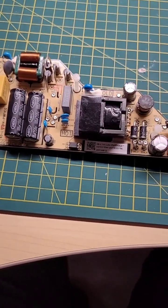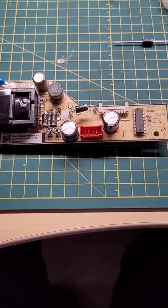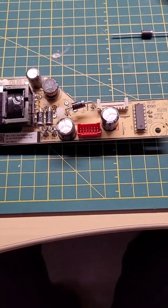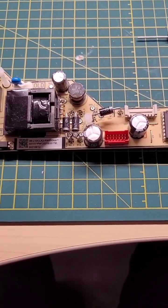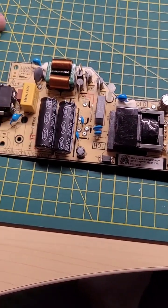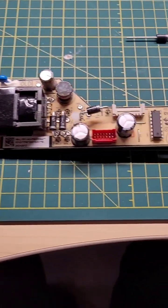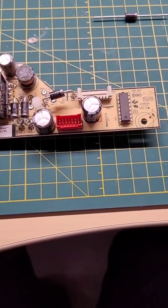There's a separate board that does all the channel selections, all that sort of stuff, the programming of the TV. This is the power board only, so you'll find this in the back.